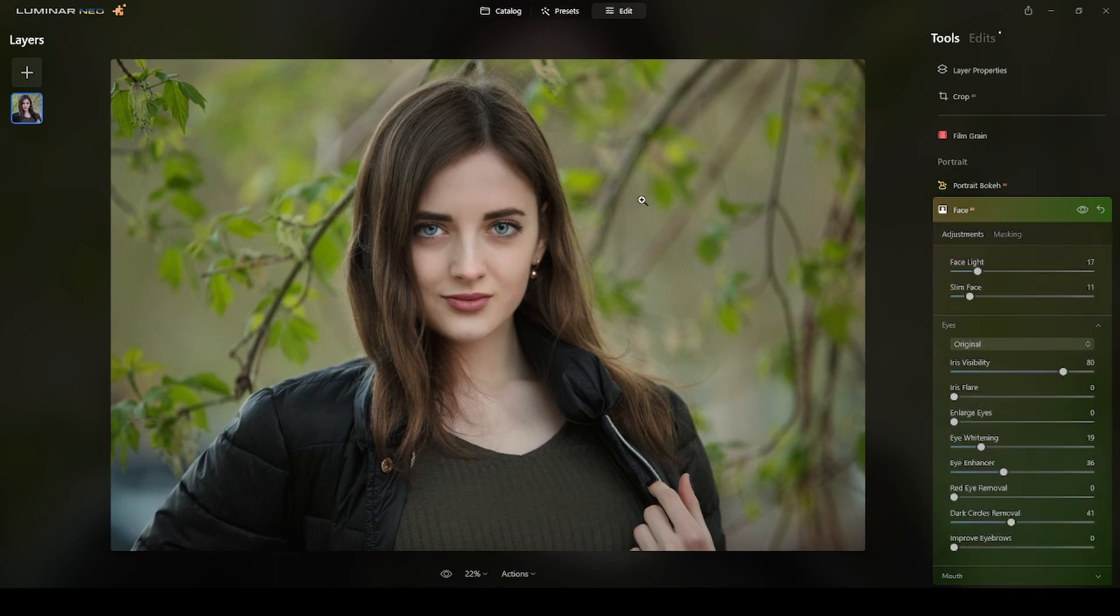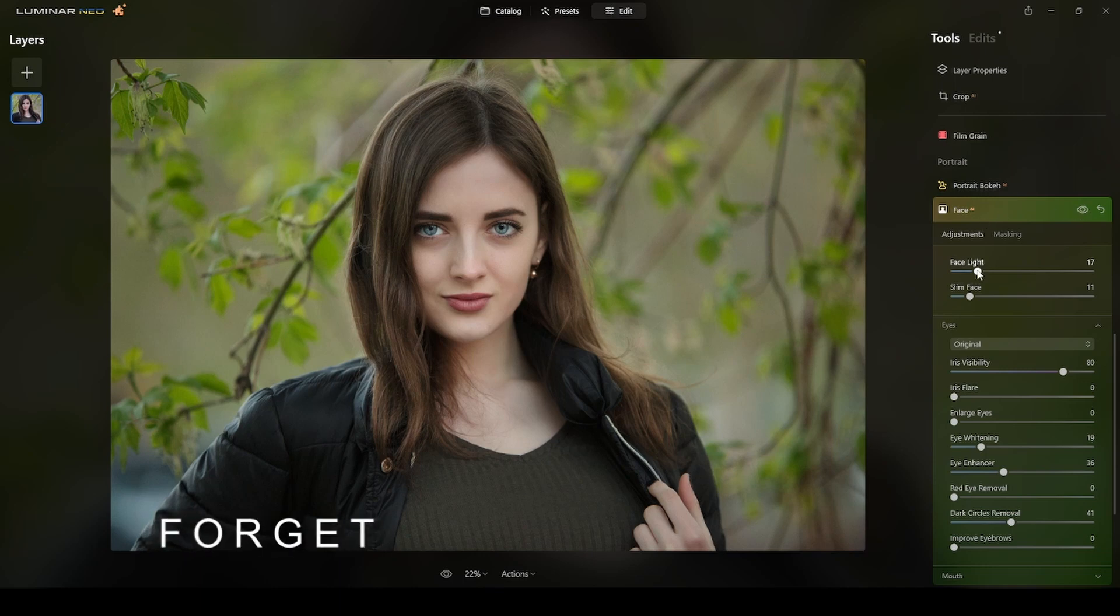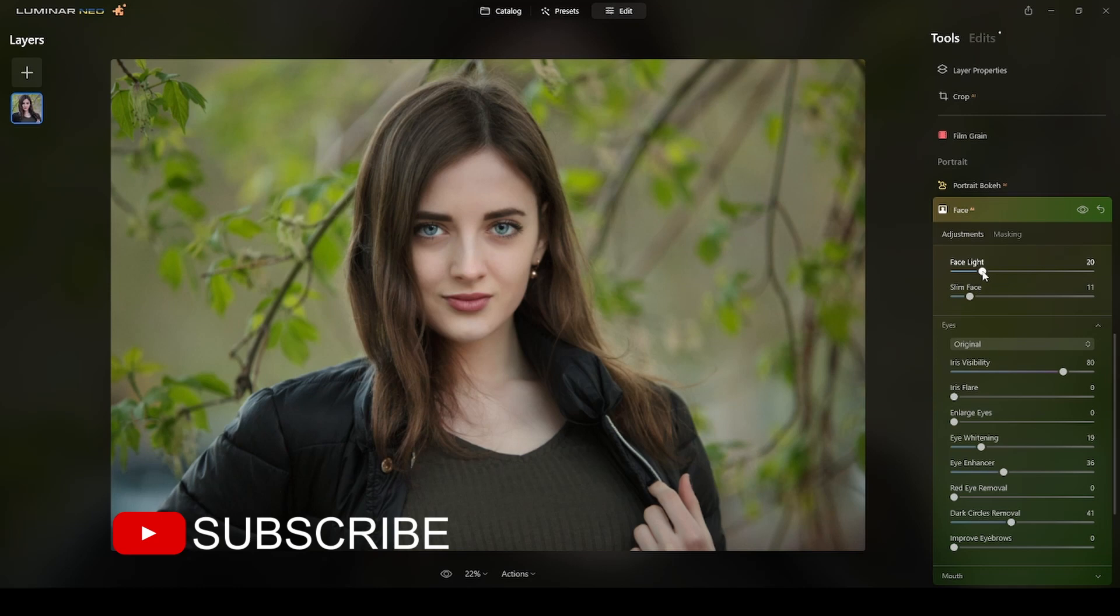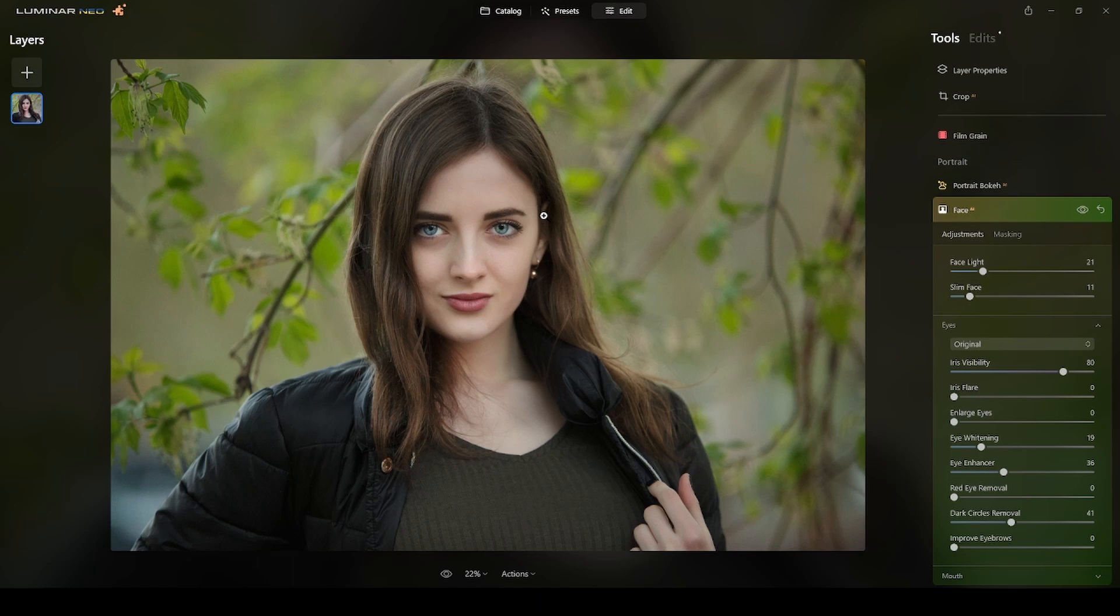I will now move to the eyes. I will whiten the eyes around there, enhance the eyes. I will do some dark circles removal. So far this is what we have. I think it's okay. You see the features of the face are enhanced.